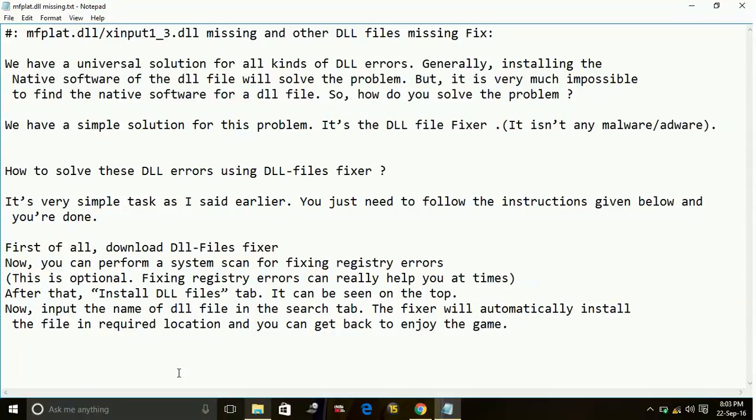That's how to fix any DLL file error for any game. Hope it works for you. If it does, please hit the like button below and subscribe for more videos. Also try my other videos related to other PC problems, PC hacks, and game fixes. Thank you and have a nice day.